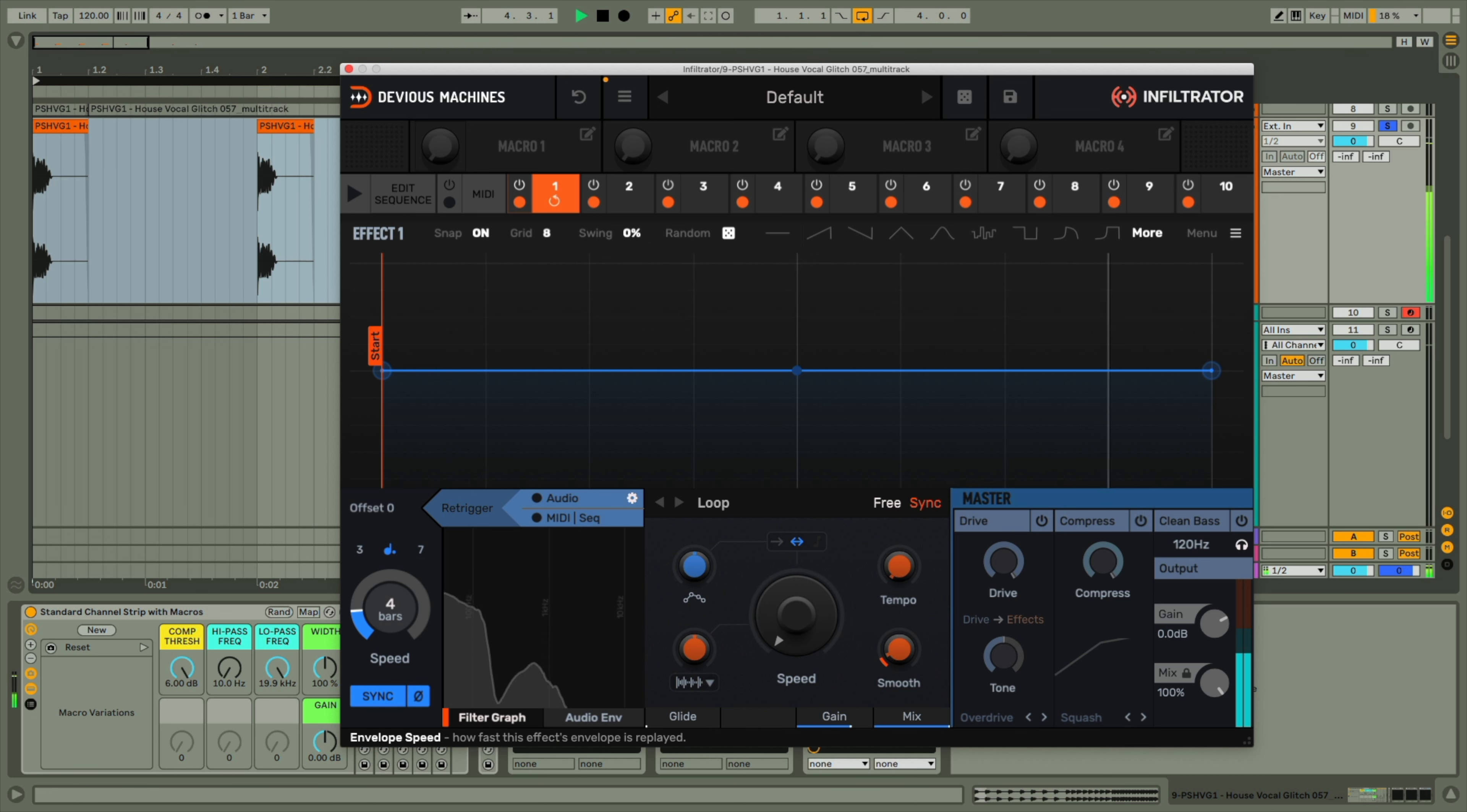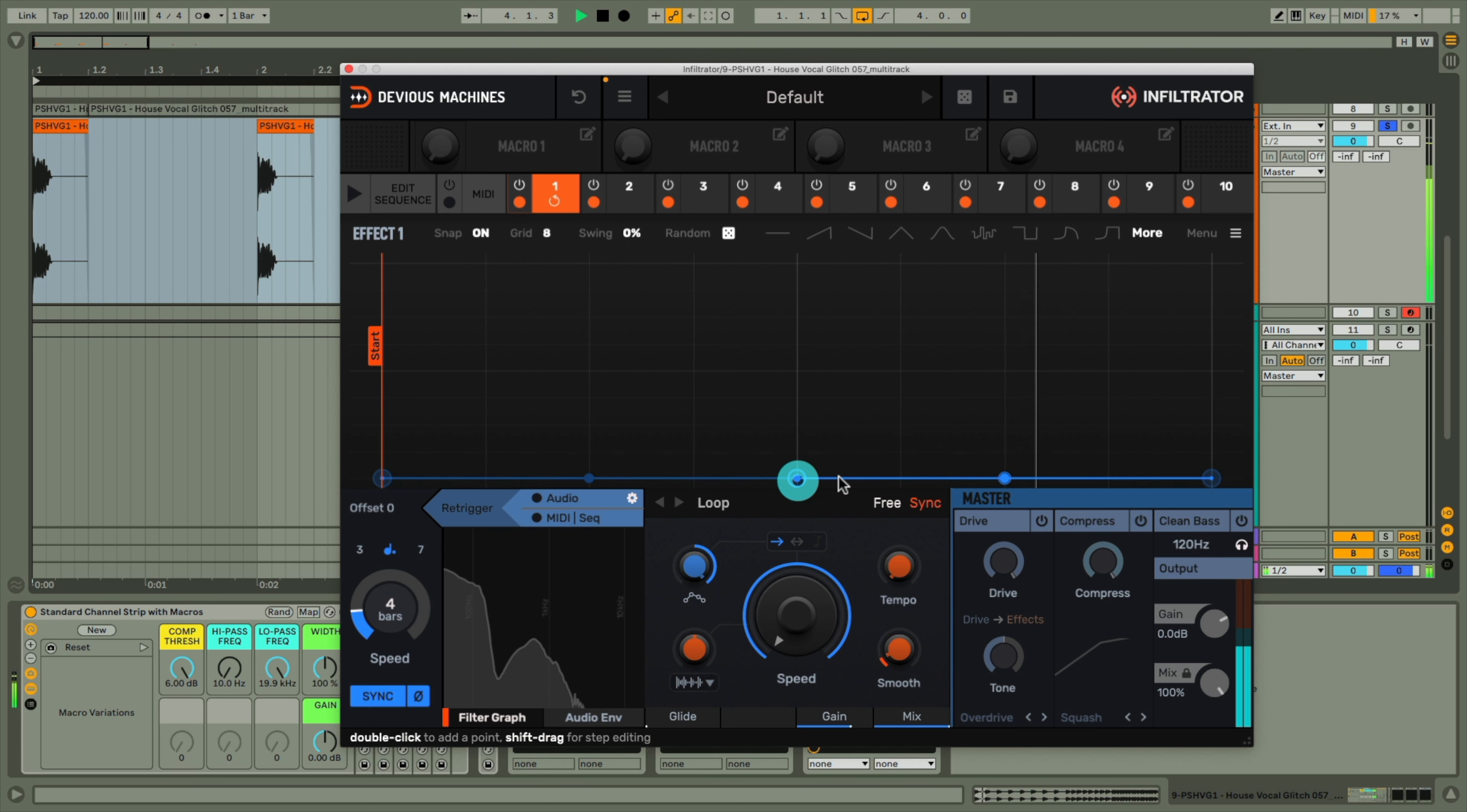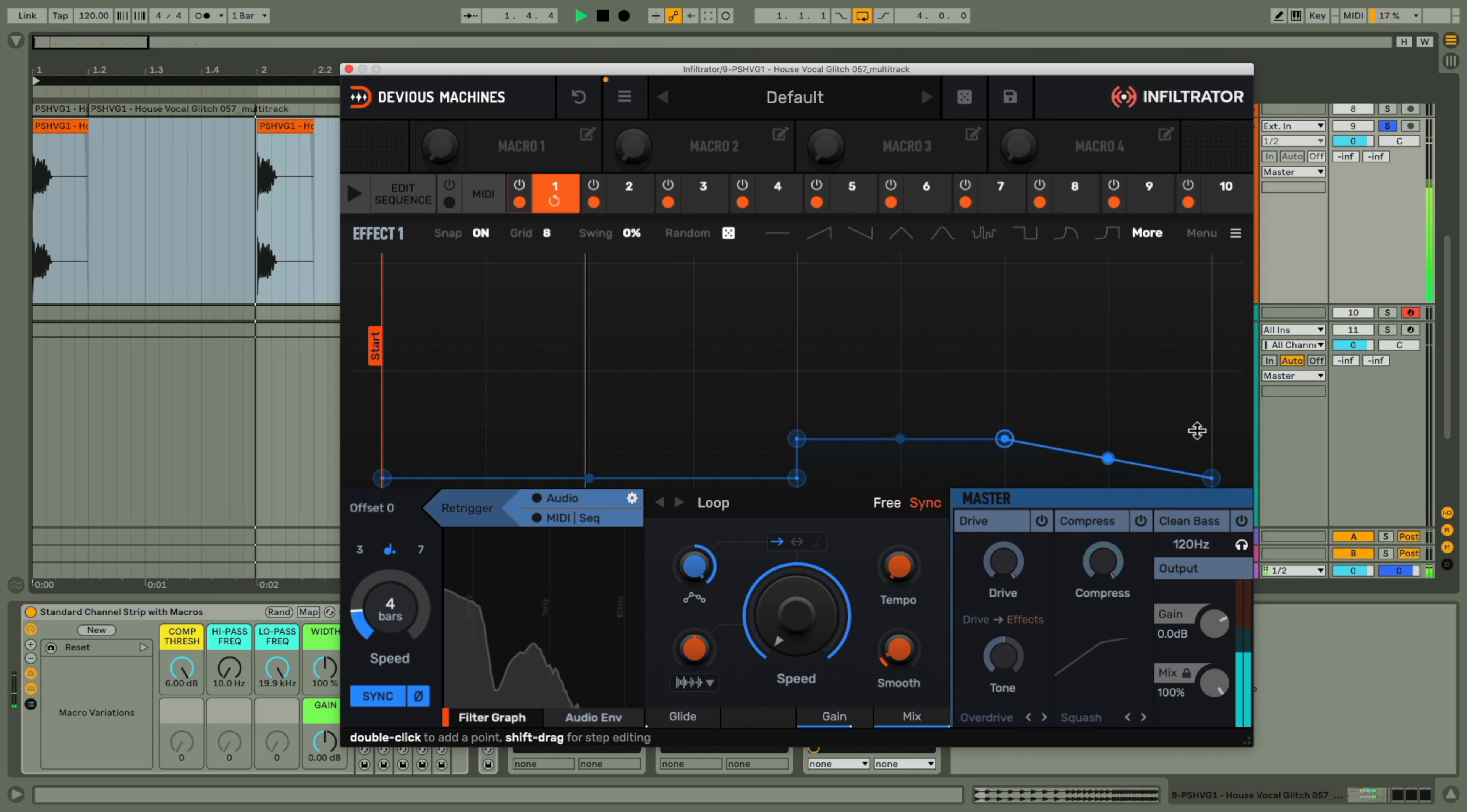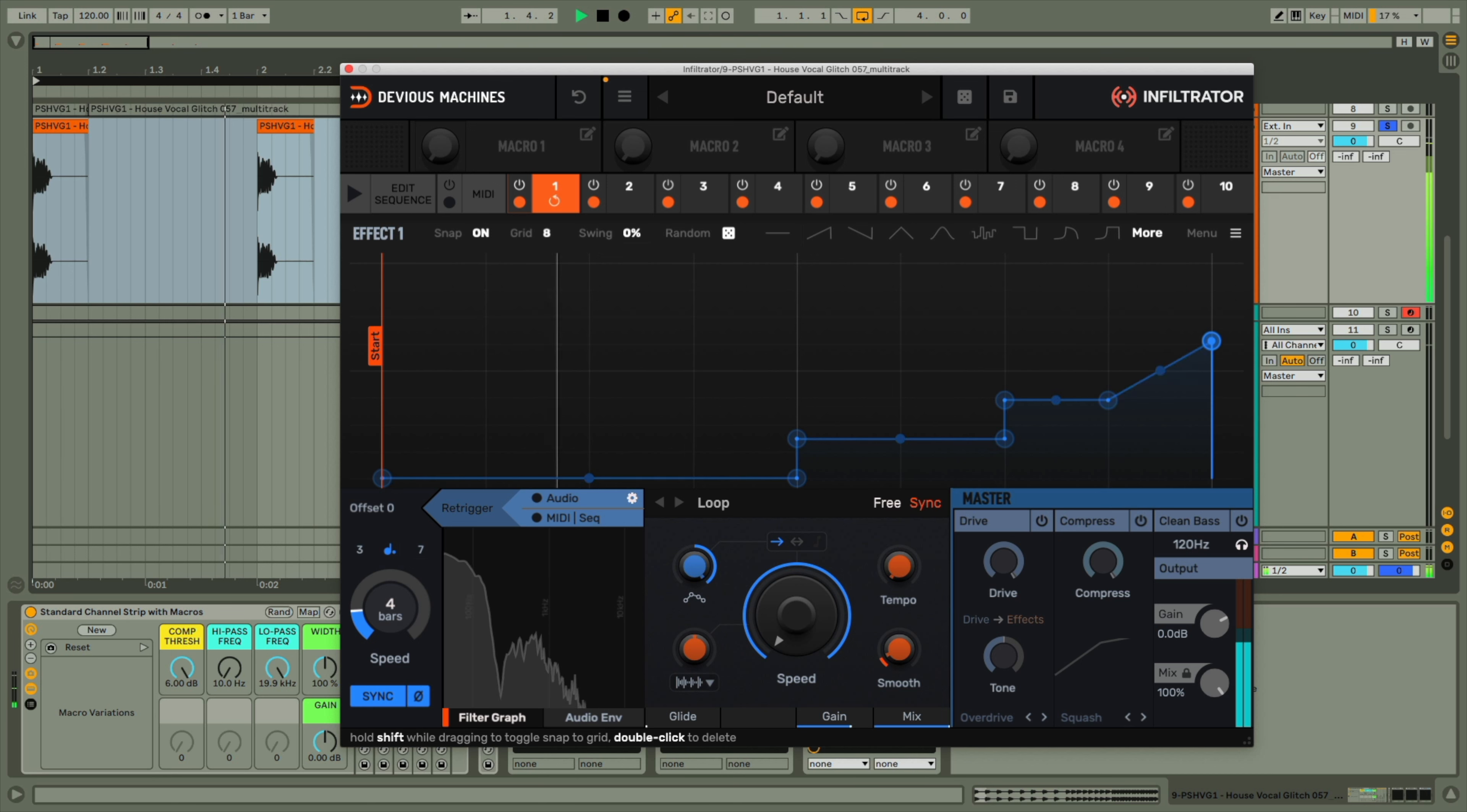But then use the curve to adjust the speed across the four bars, so it jumps up to eighth notes in the third bar and sixteenths in the last bar. And I could also have it sweep up at the end to make it even more interesting.